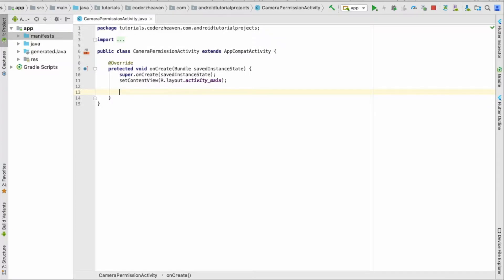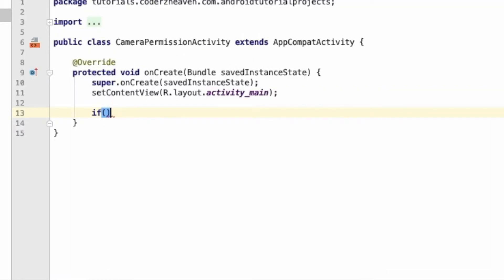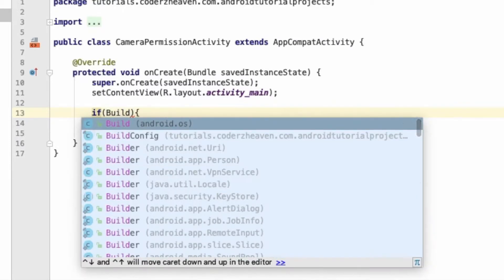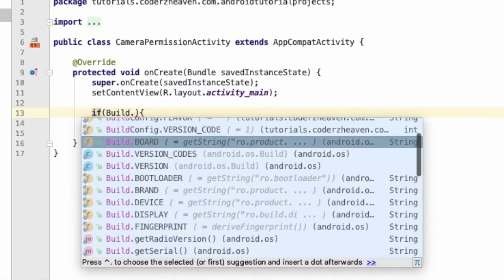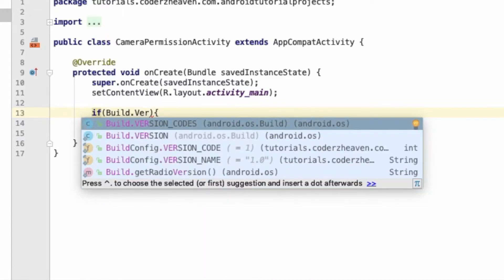We will be testing in both emulators at the same time to see what changes are needed. The first thing we have to do is check the version: if the version is greater than Marshmallow we are going to ask for permission, and if it is less than Marshmallow we are not going to ask the user.